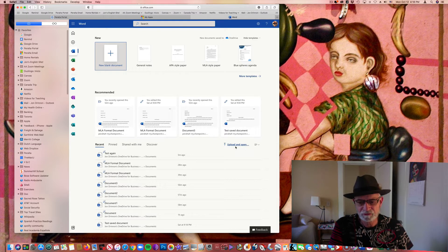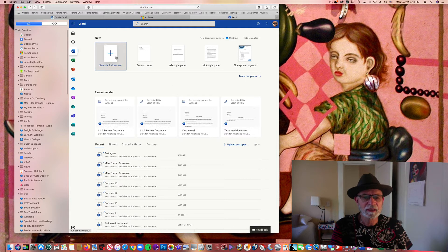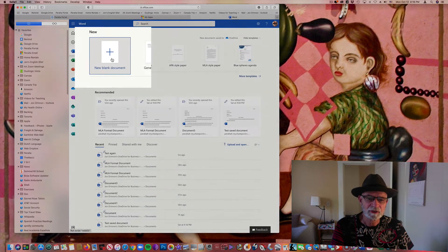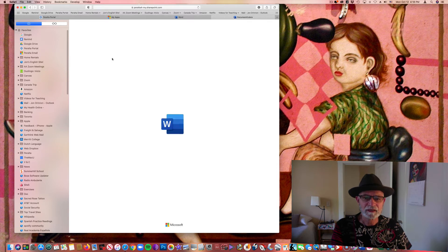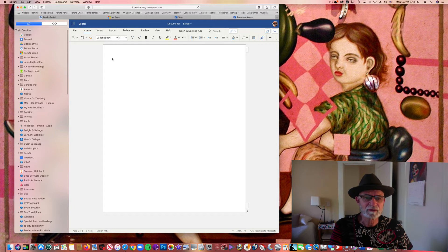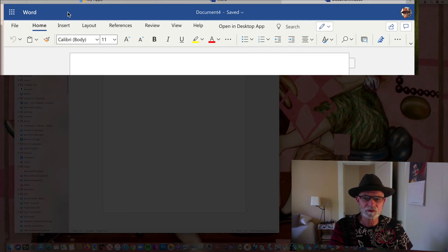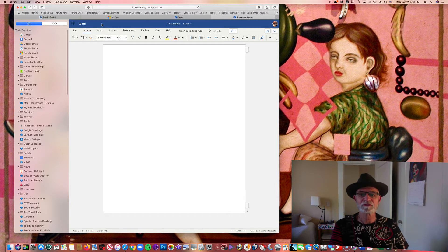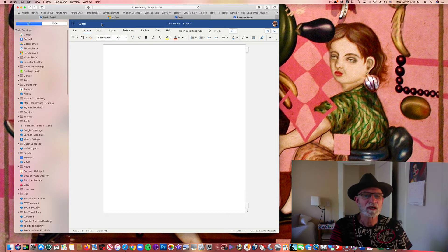But for this particular tutorial, what we're going to do is work on a blank document. Let's go up here to 'New Blank Document' in the upper left-hand corner and click on that. That's going to open up a new blank document in Microsoft Word in your student portal. The first thing I want to point out is this menu bar up at the top. This menu bar has a whole lot of different things you can do. We'll be working with a few of them to format this document in MLA style.